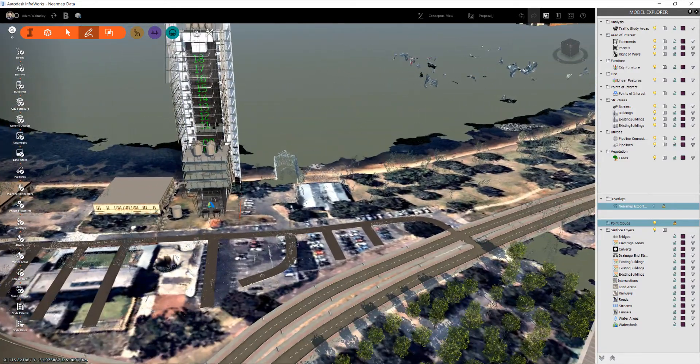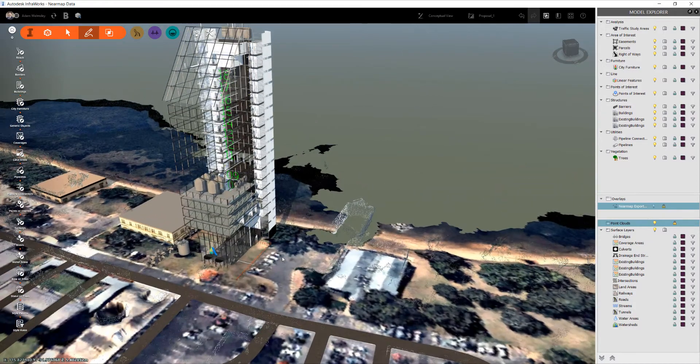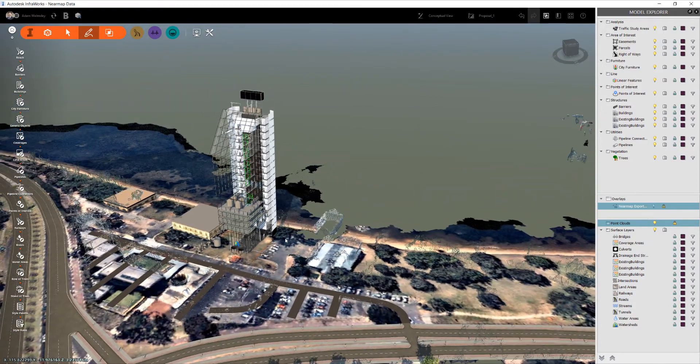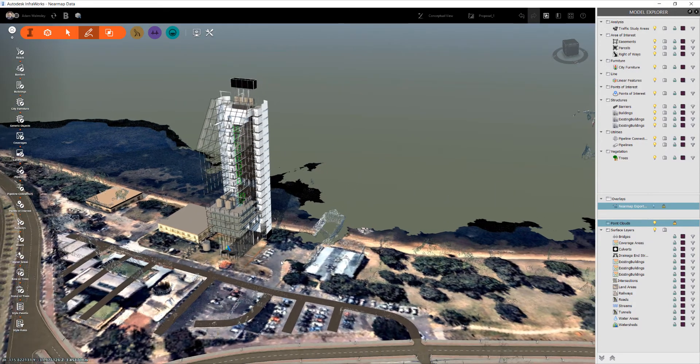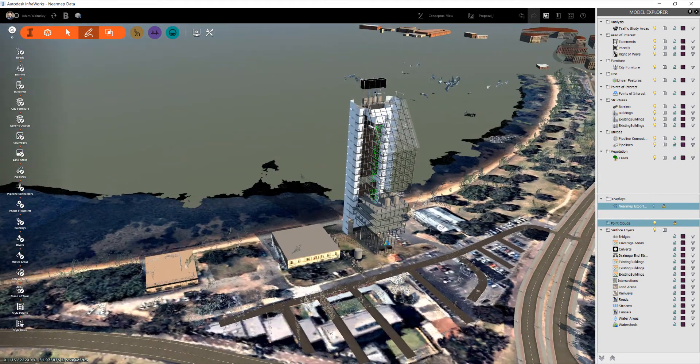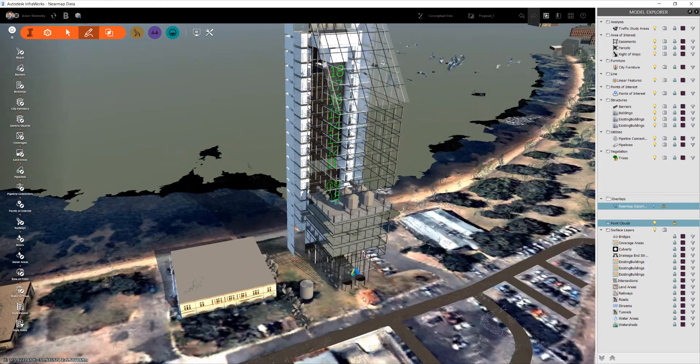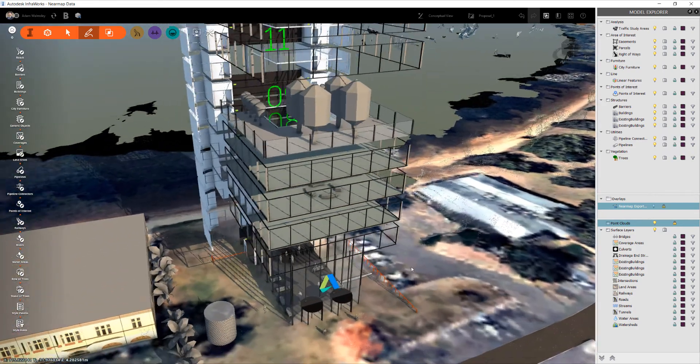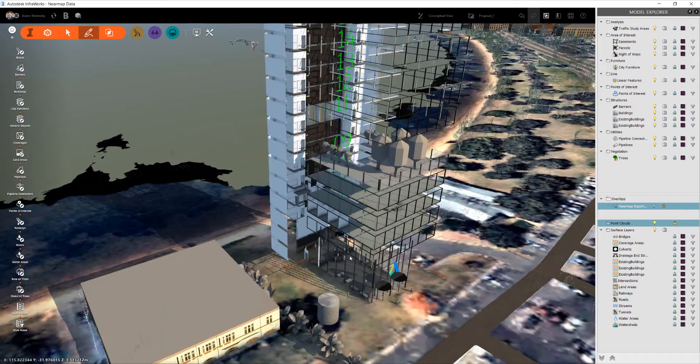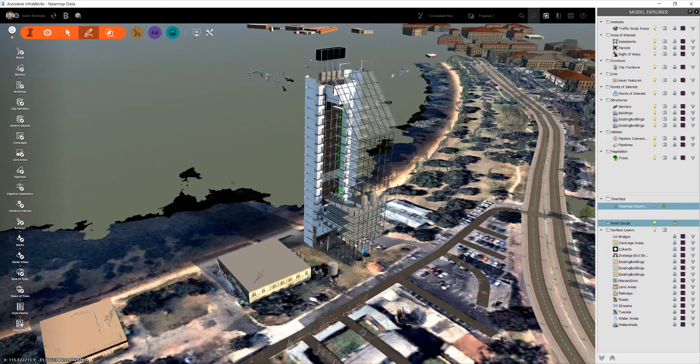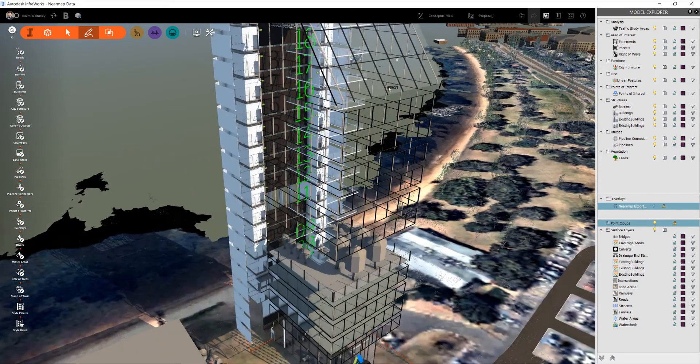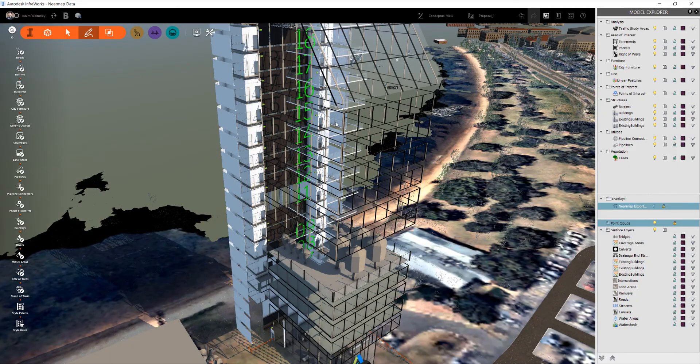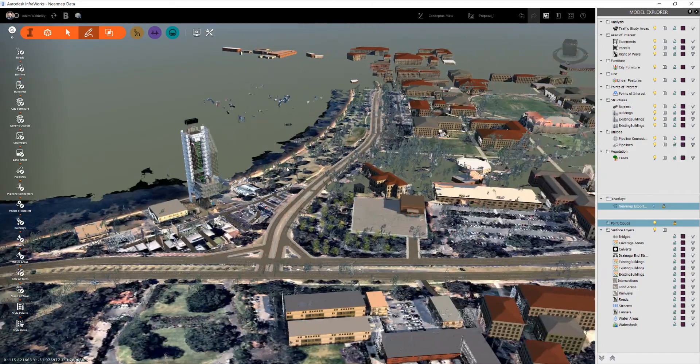I've also got a Revit model in this project here, so this has come from someone in my team and you can see that that information comes in quite nicely and quite accurately. This is just the architectural model, there's no structure inside of it, so that's pretty clear that there's no structural support here.